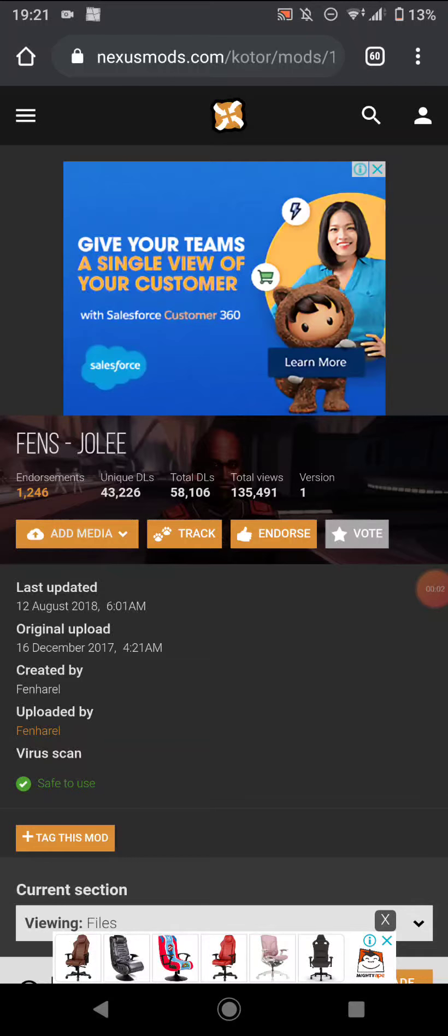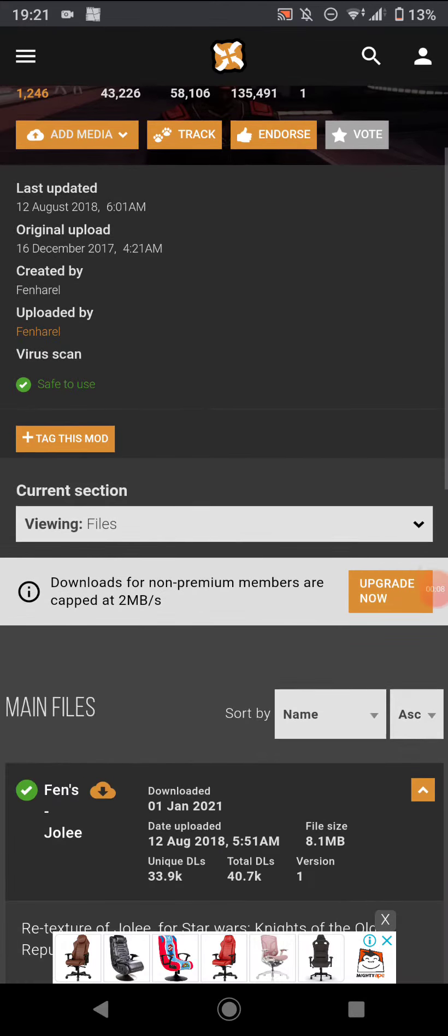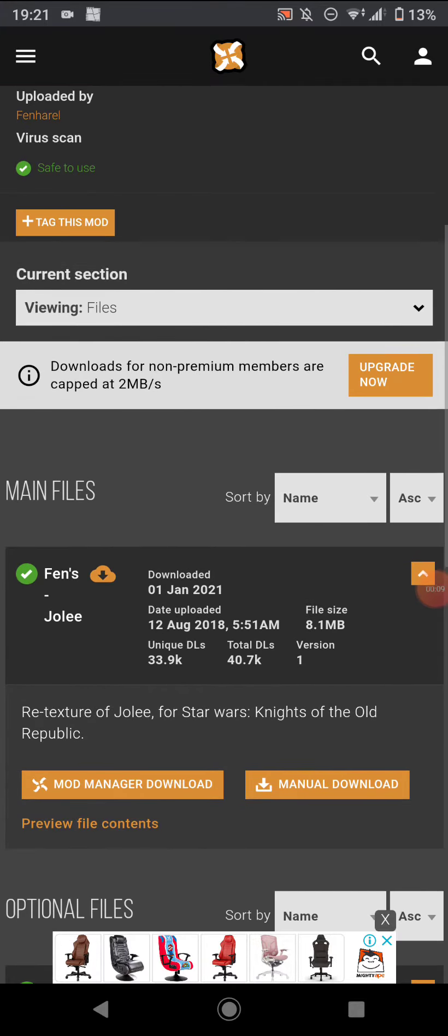Hello YouTube, Kira Kage here with a tutorial on how to install the Finn's Jolee texture mod on KOTOR.